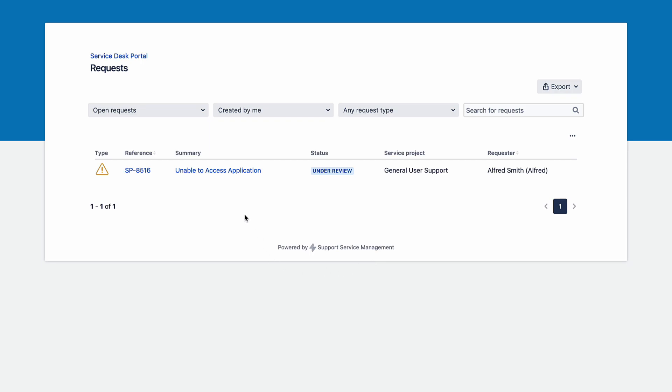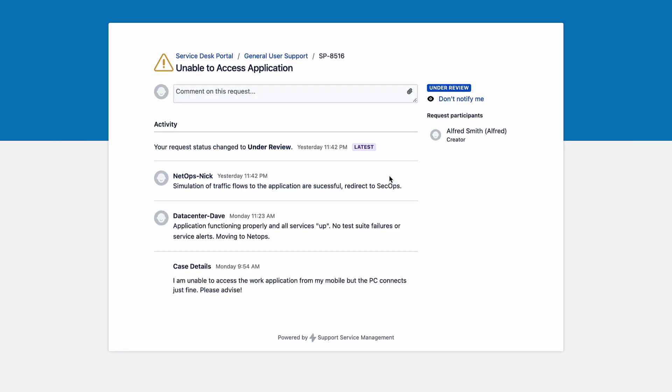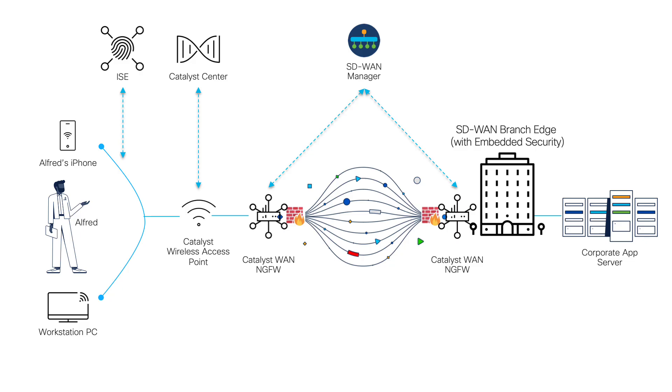Today, we have received a support ticket for a user who is complaining about lack of application access. The data center team has confirmed the service is running and the networking folks have successfully simulated traffic flows to test its reachability from different points in the global network.